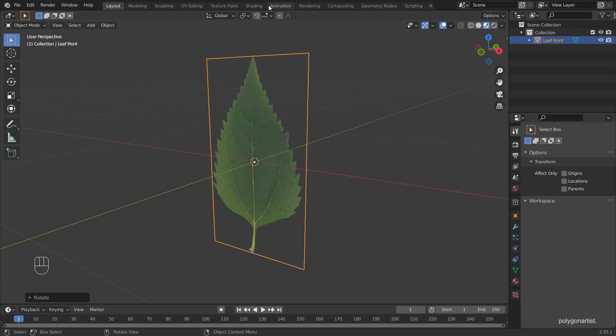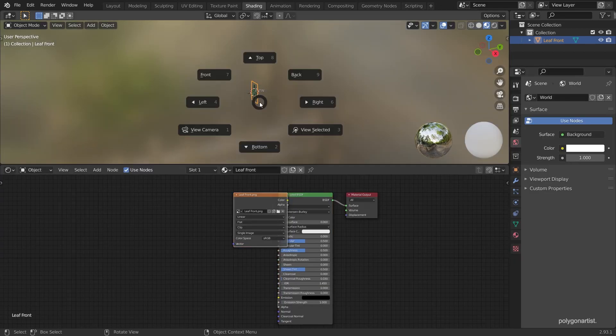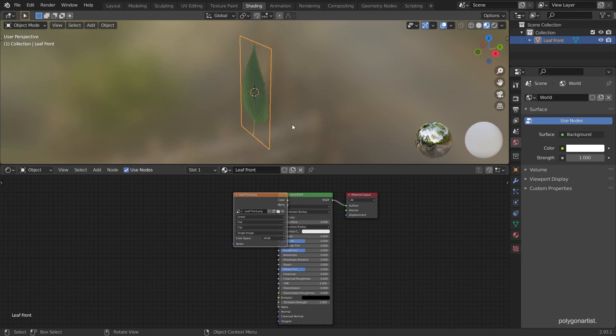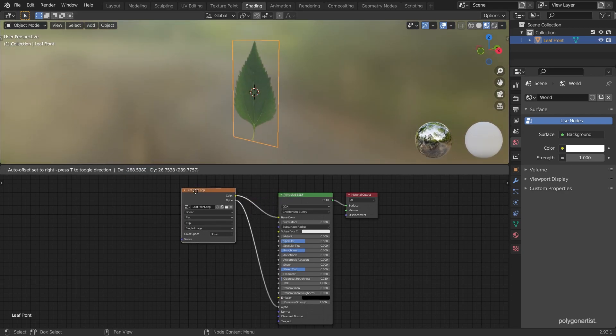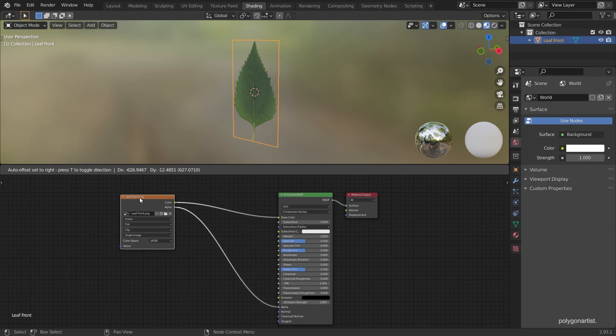Let's get to the shady stuff. Get it? Shady stuff? Because we're shading? Moving on from my bad jokes.